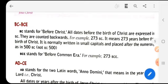Now BCE stands for Before Common Era. Instead of writing BC, we can also use the term BCE, which means Before Common Era. For example, 273 BC can also be written as 273 BCE.